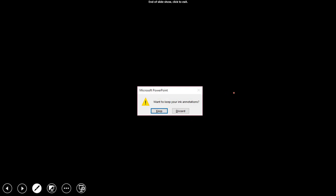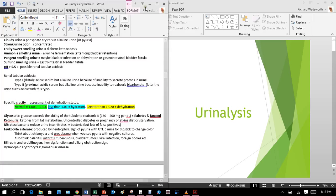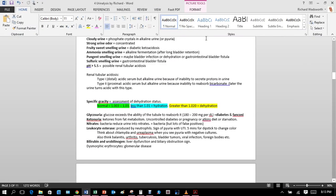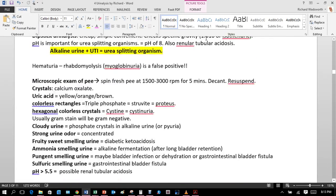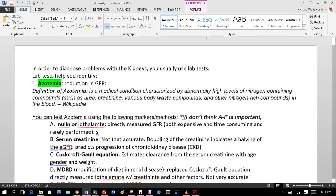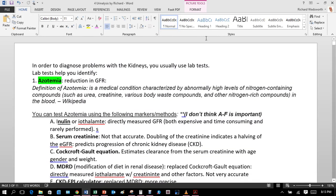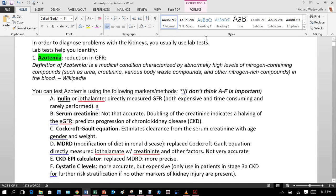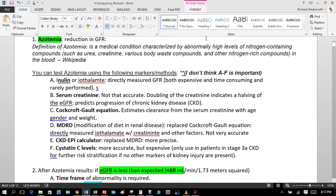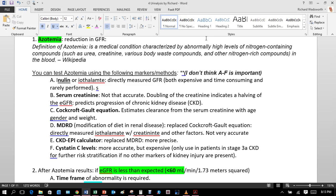Now moving to a more in-depth document on azotemia. Back in the day there were different ways of measuring azotemia. Inulin or iothalamate directly measures GFR, but this is super time-consuming and expensive, so it's rarely done. Serum creatinine alone is not accurate, but a doubling of creatinine indicates a halving of the eGFR — the glomerular filtration rate.